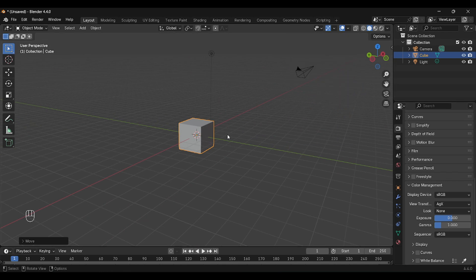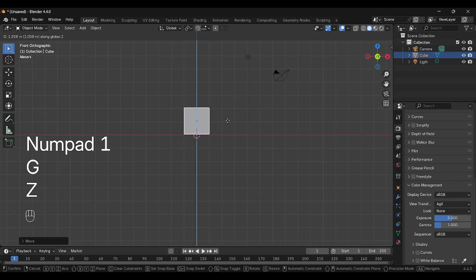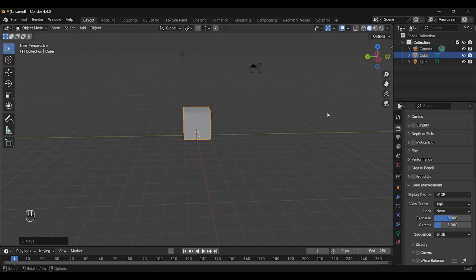Let's first align our cube and set up the camera.